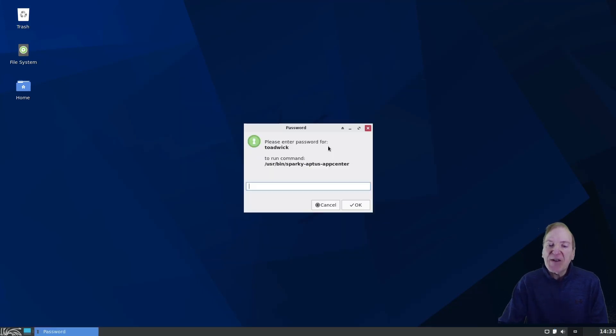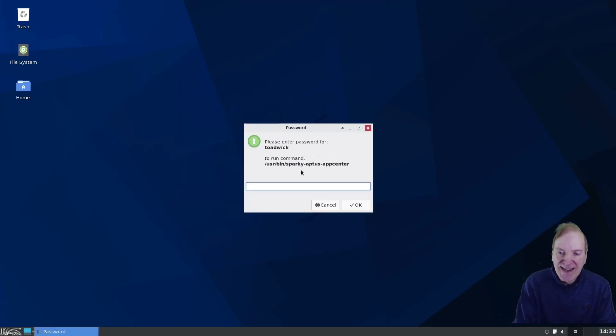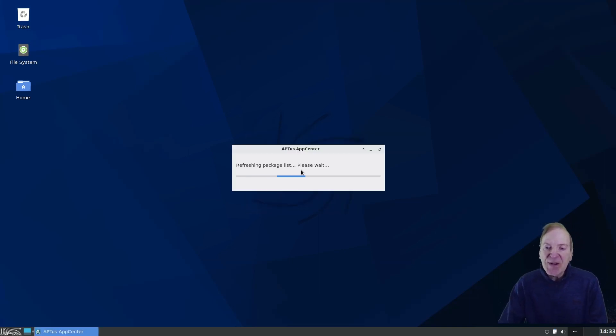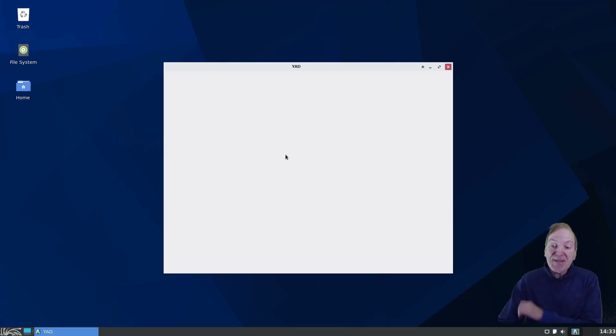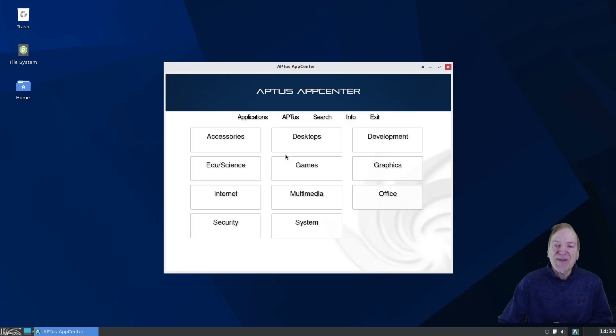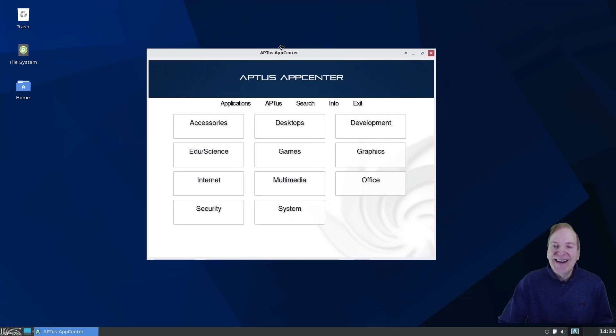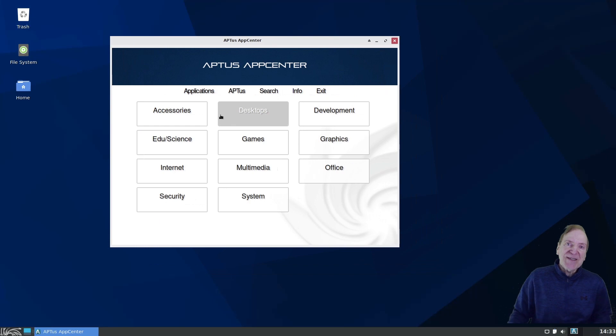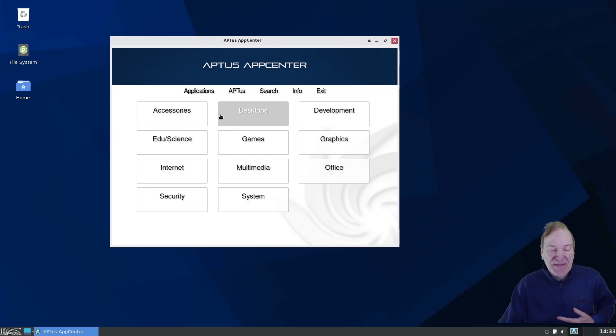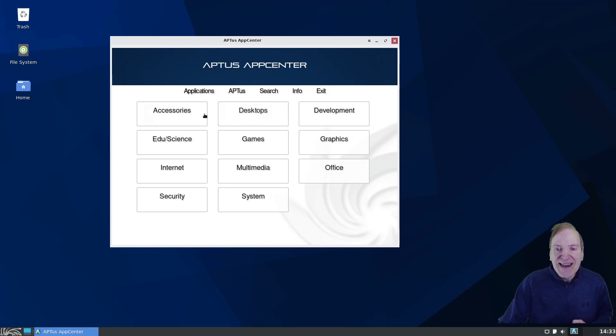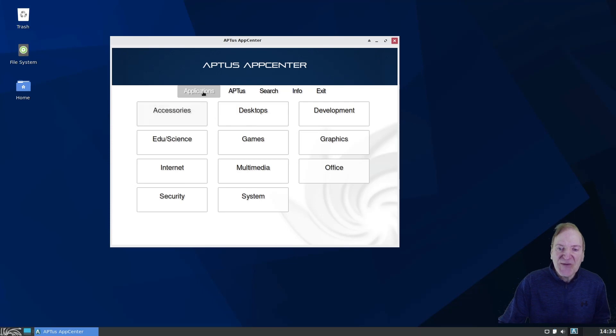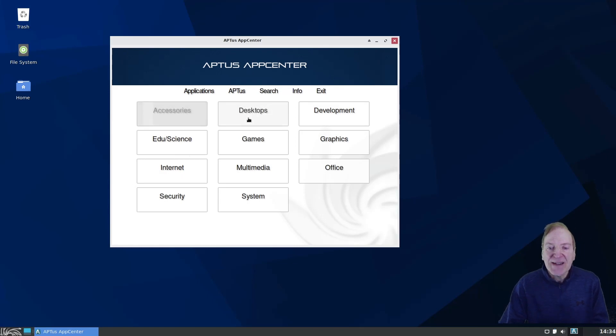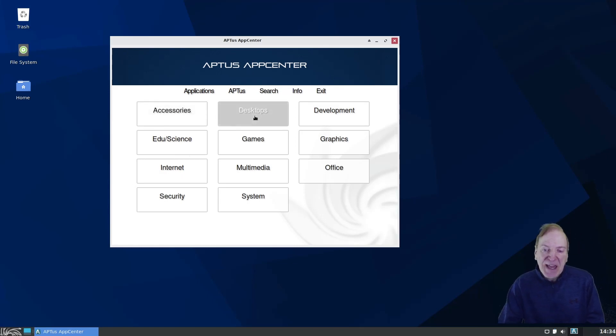But it actually took me out to the home page website there. Ah, there we go. So I guess all I had to do was close that window and it would have brought me back here. So my bad there. And then you got your backup utility if you want to backup your settings and so forth. And then we got our app center.